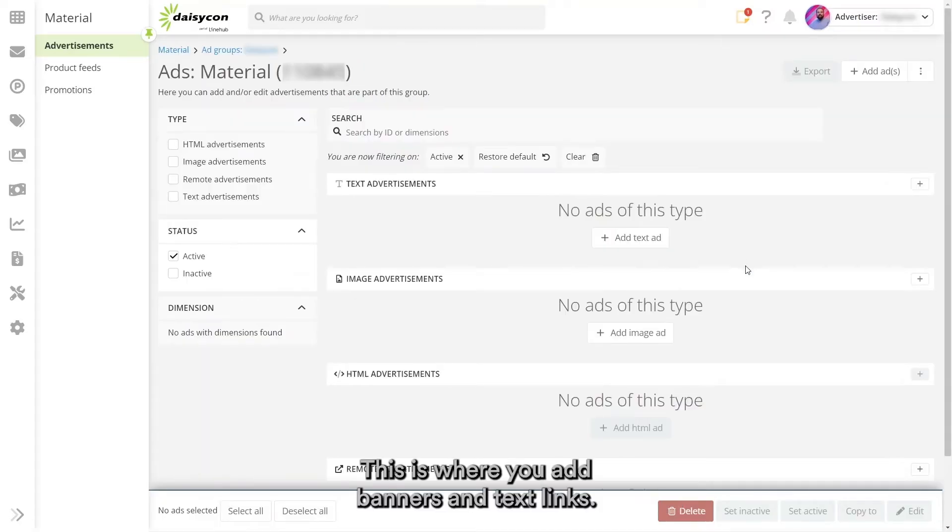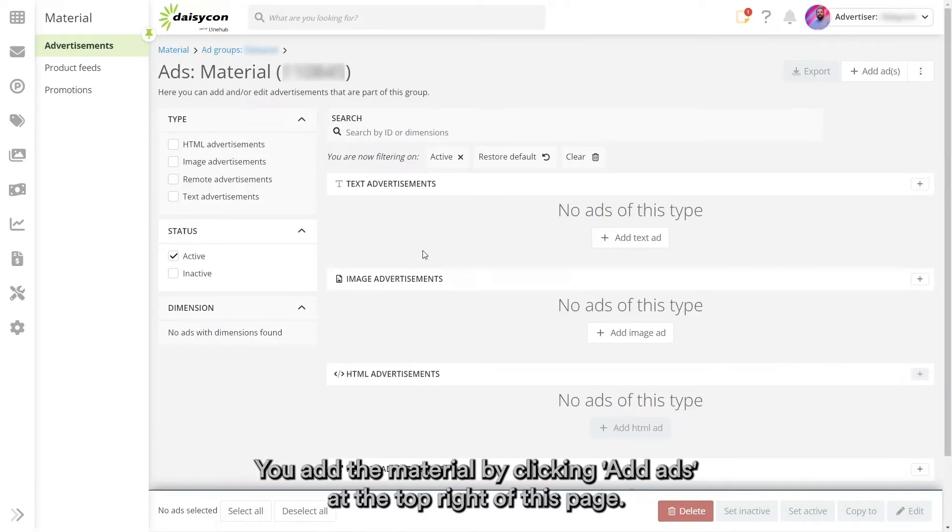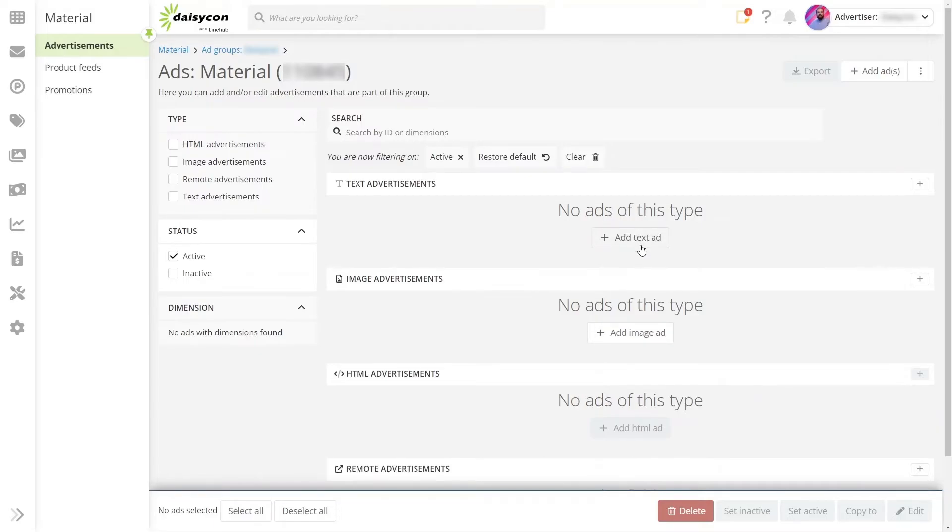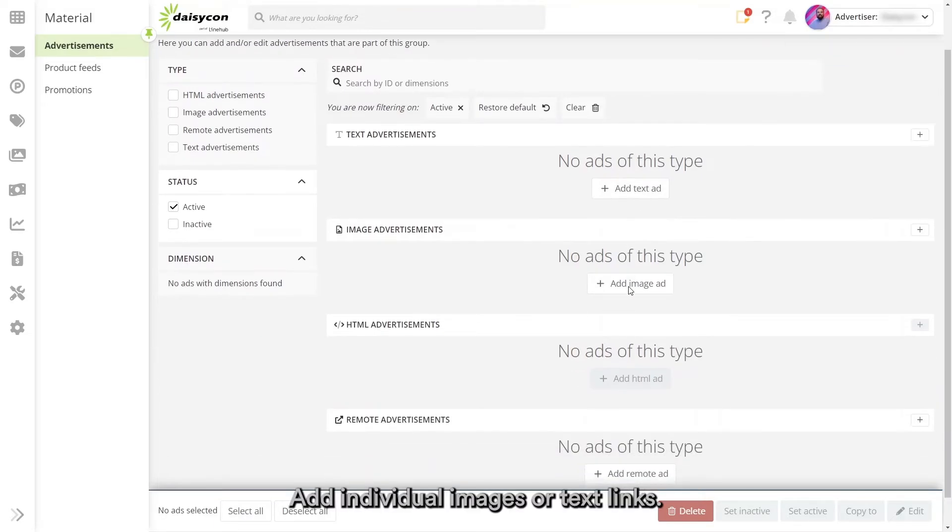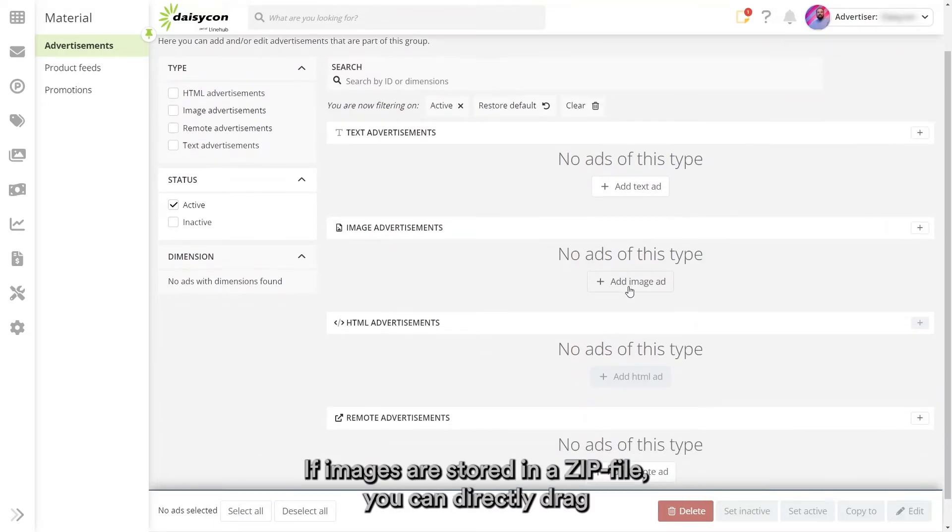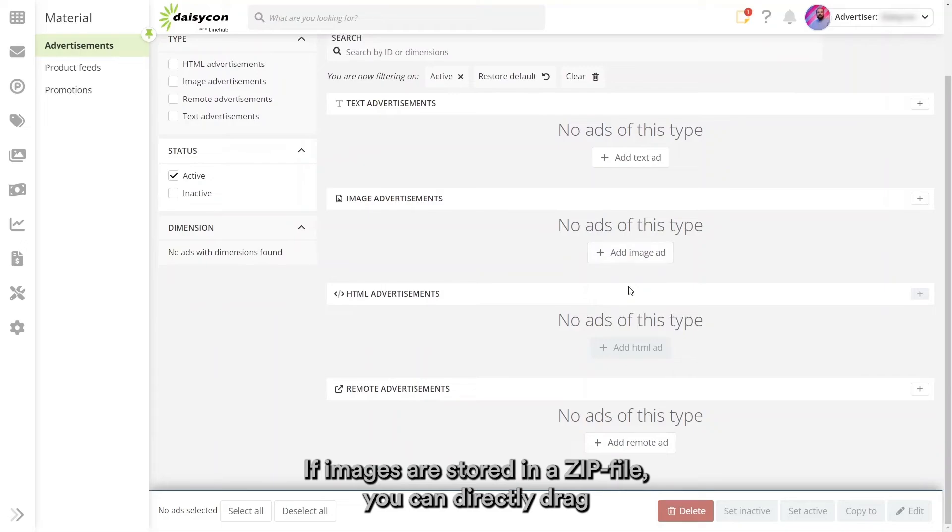This is where you add banners and text links. You add the material by clicking add ads at the top right of this page. Add individual images or text links. If images are stored in a zip file, you can directly drag and drop to upload them.